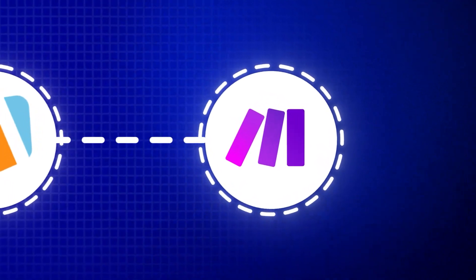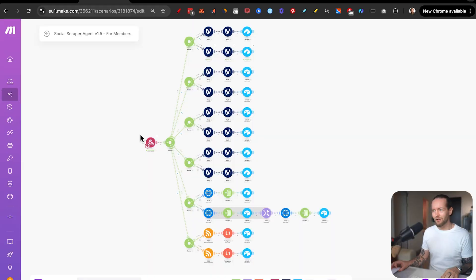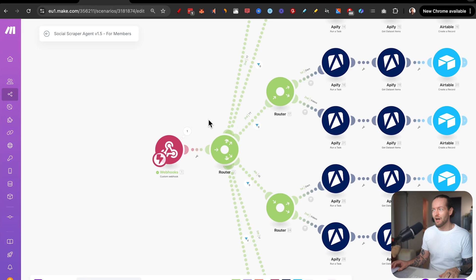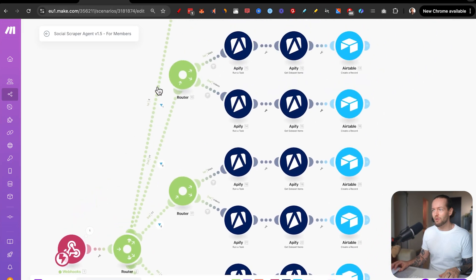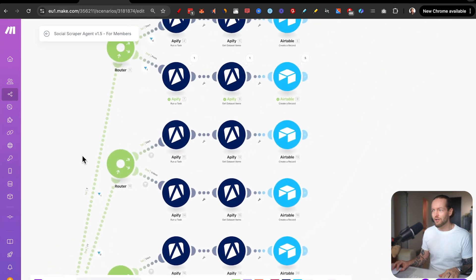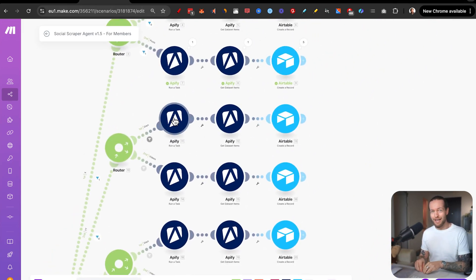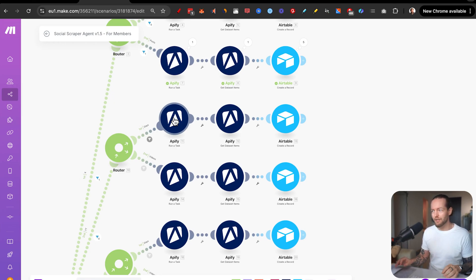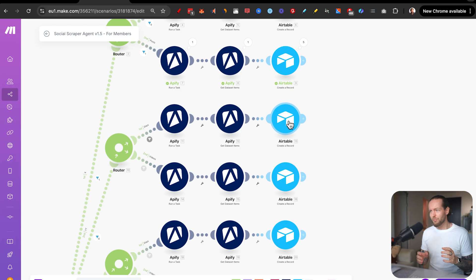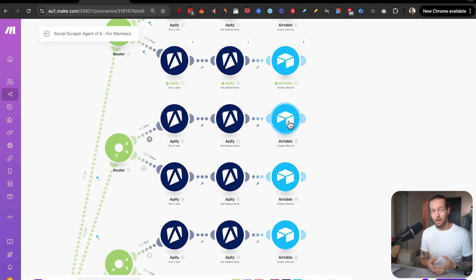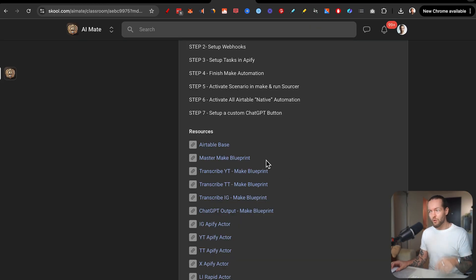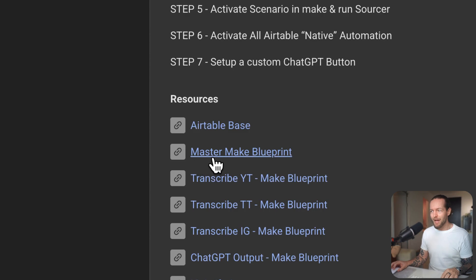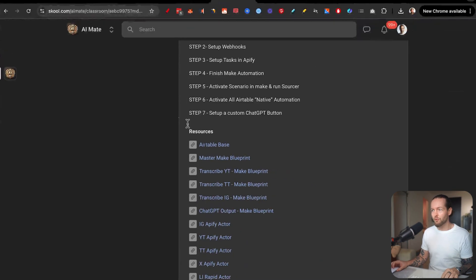If you haven't used make.com before, it allows us to trigger the webhook via Airtable. Then we connect it directly into one of the Apify tasks that I just showed you how to set up. And then we create new records in Airtable based on the data that we got in the Apify scraper. You can go in the description and get this master make blueprint for free inside the community.